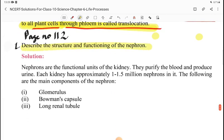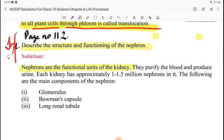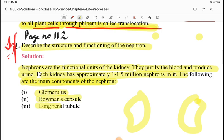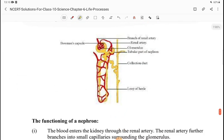Page number 102. Describe the structure and functioning of the nephron — very important. Nephrons are the functional unit of the kidney. They purify the blood and produce urine. Each kidney has approximately 1 to 1.5 million nephrons. The main components of a nephron are the glomerulus, Bowman's capsule, and the long renal tubule.